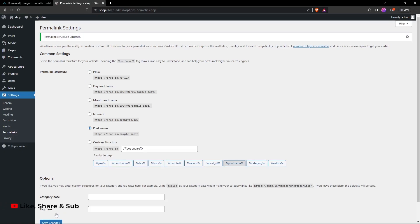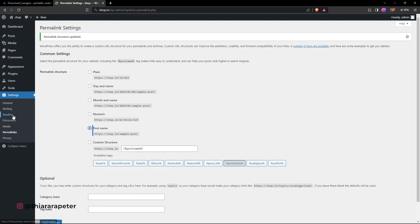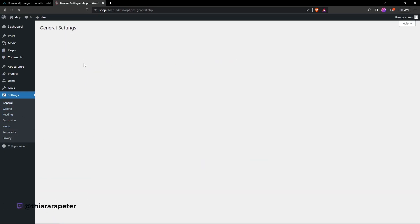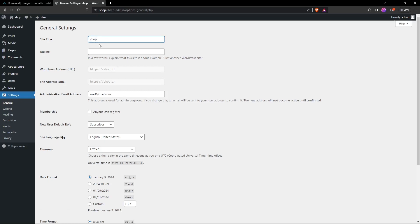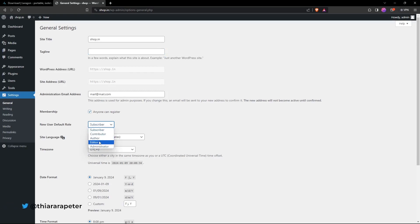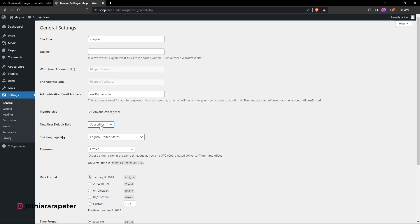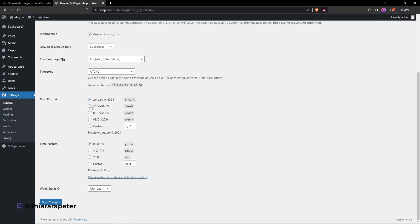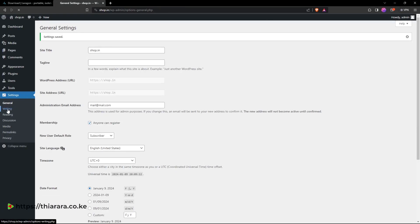Using 'Post name' permalink helps with website indexing. You can use other available tags or create a custom one. Under General settings, you can change the site title and add a tagline. If you want membership on your website, check the membership option and set the default role for new users. You can also change your admin email, date format, time format, and week start day, then save changes.